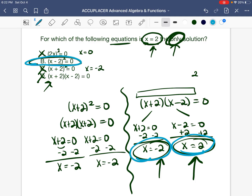Our answer is B, because B is the only equation that had X equals positive two as the only solution. I hope going over these two questions the way we did has helped you. If solving for X by itself was difficult, you need to go practice two-step equations and then come back to this video to practice finding whether an equation has one, two, or multiple solutions. I hope this helped you in your studies — stay tuned for Day 13. See you soon.